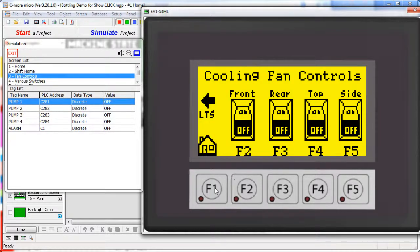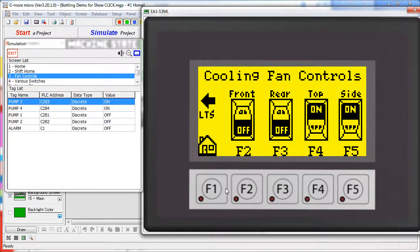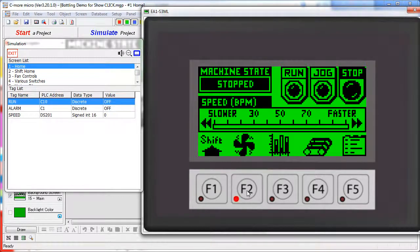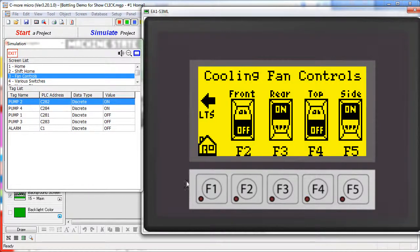The function keys and bezel keypad keys all work exactly like you would expect on a real panel. You can even hear the beeps and see the LEDs light up when you press the buttons.